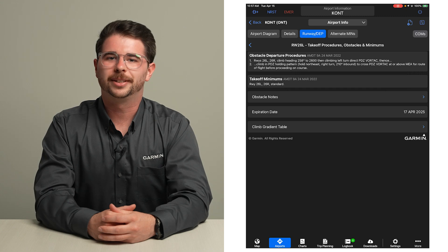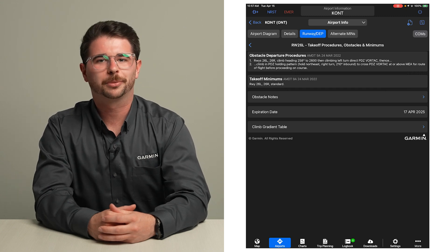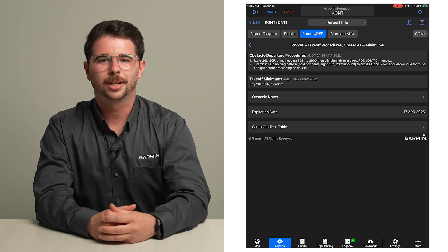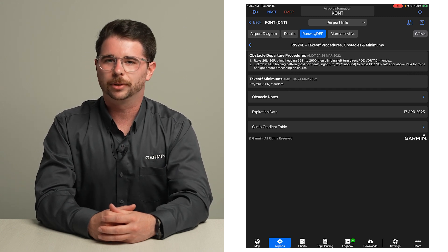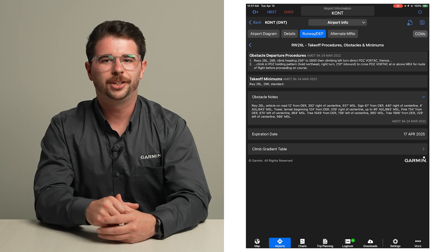Use this to review the takeoff minimums, obstacle departure procedures, and obstacle notes for the runway of intended use.